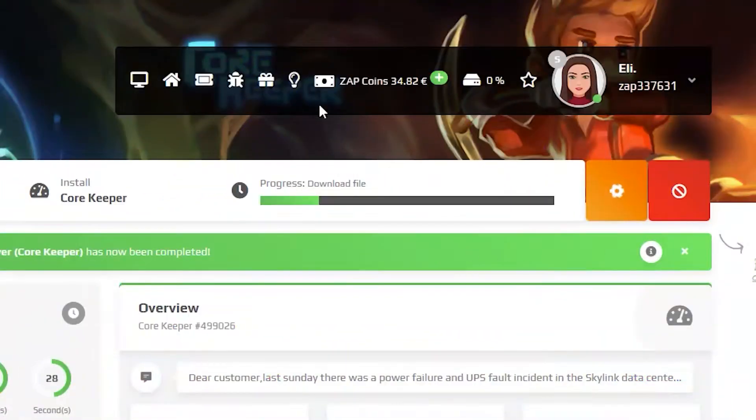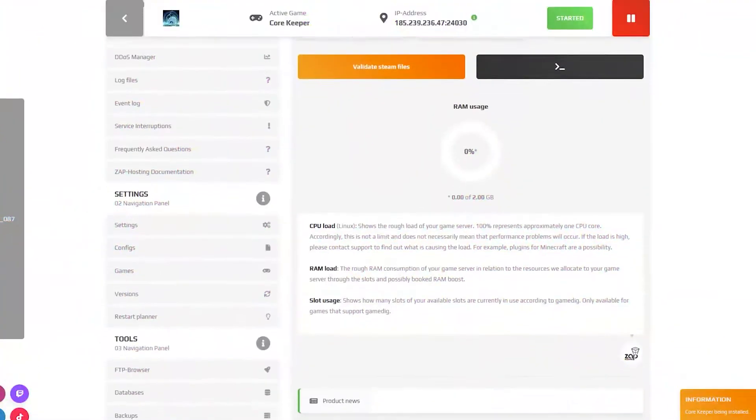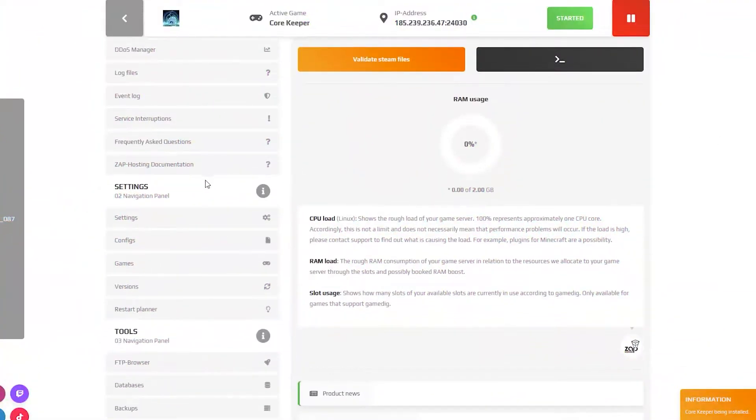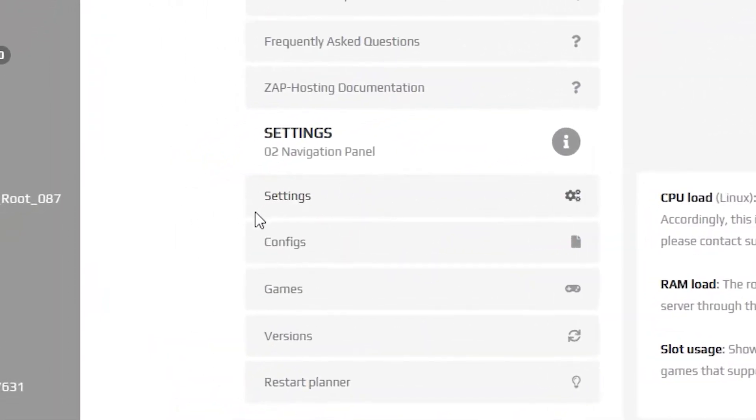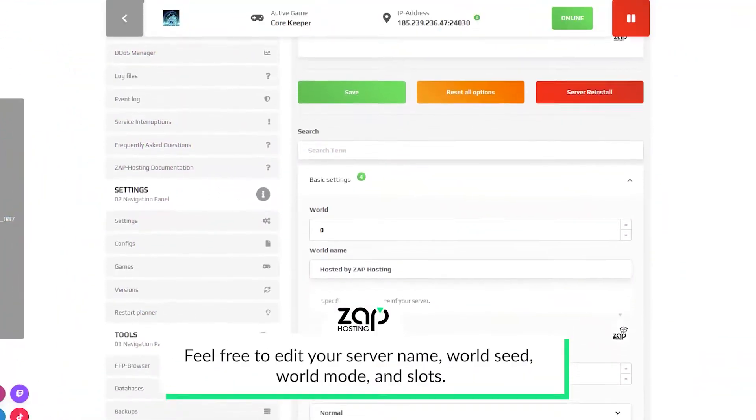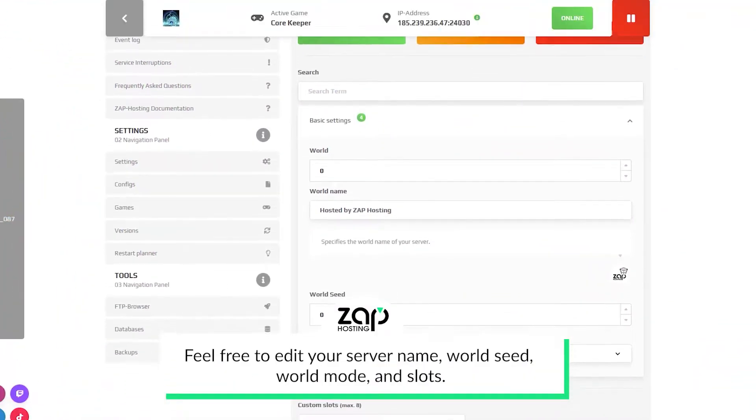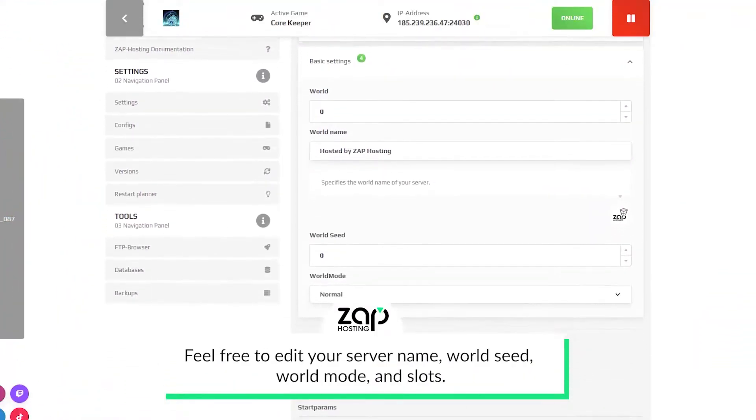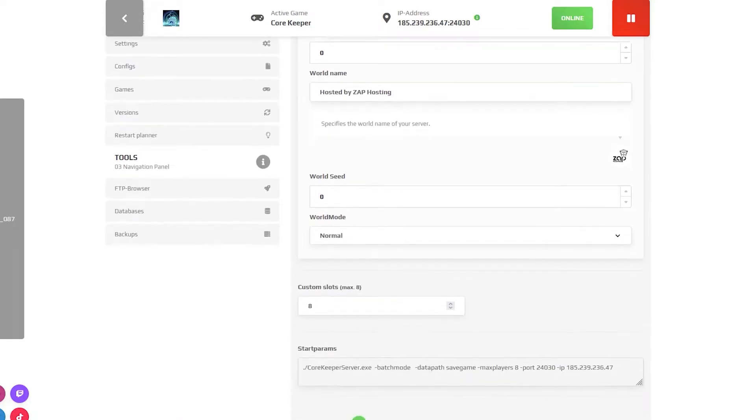After your server files fully finish downloading, navigate to the settings tab which can be found right here on the left. Here feel free to edit the name of your server, change the world seed, or adjust the slots.